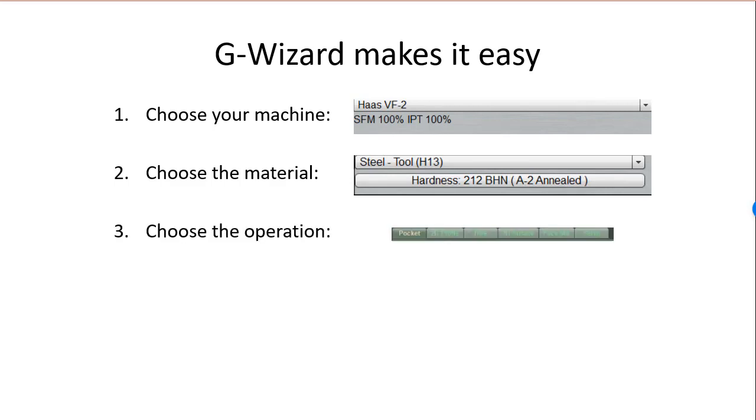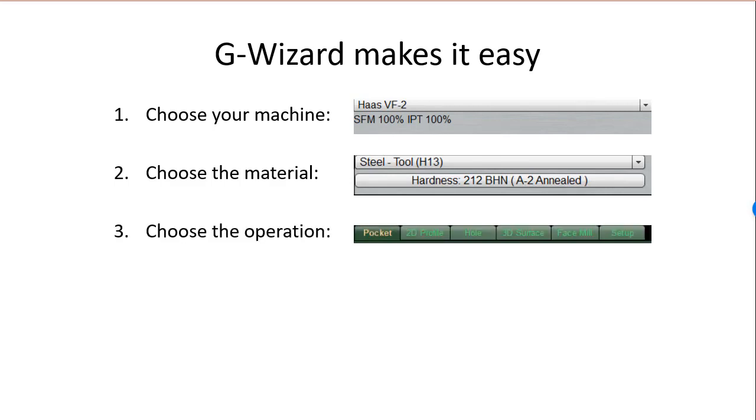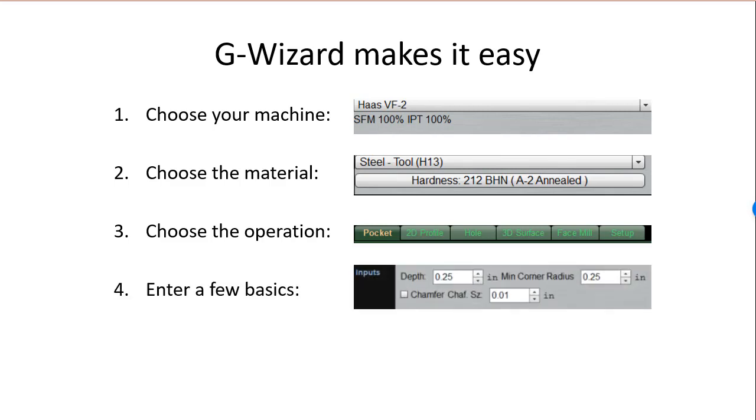Choose what kind of operation you need feeds and speeds for. Enter a few basics about the operation and click the recalc button.